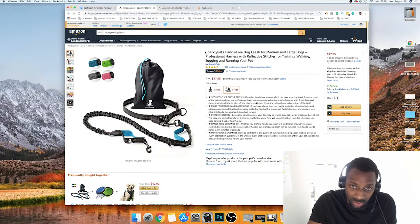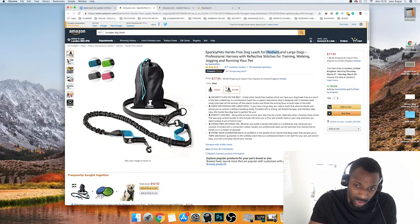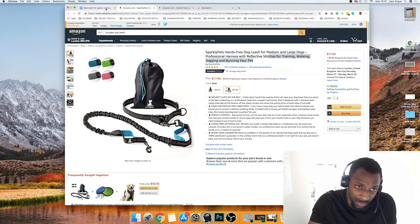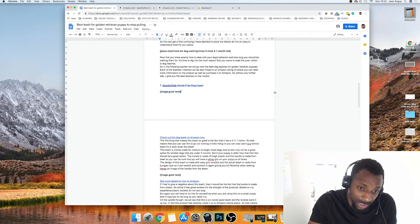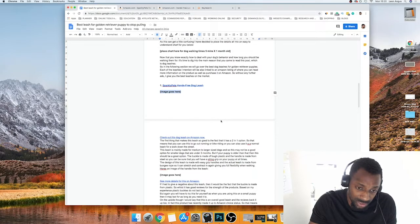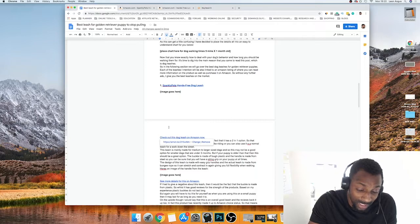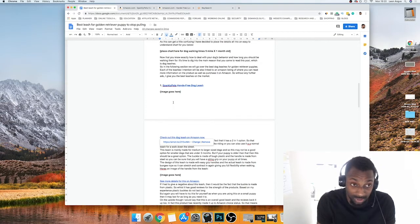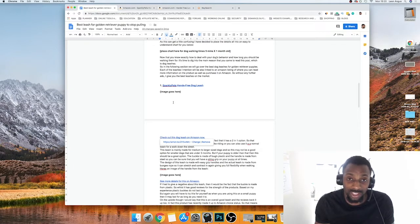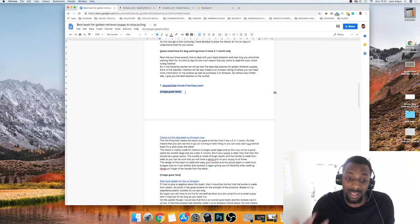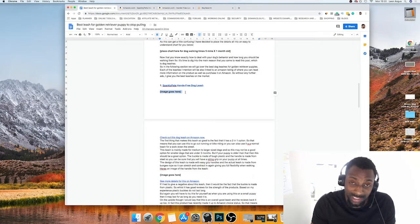When writing the content, I copy just the main part of the Amazon product title — not all of it, since Amazon sellers keyword-stuff their titles. Then I place an image directly below the product title. I've realized that when people see an image they can picture themselves with the product, so placing a link right next to the image produces a super high click-through rate.